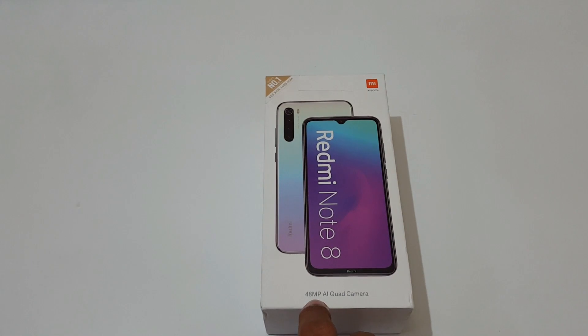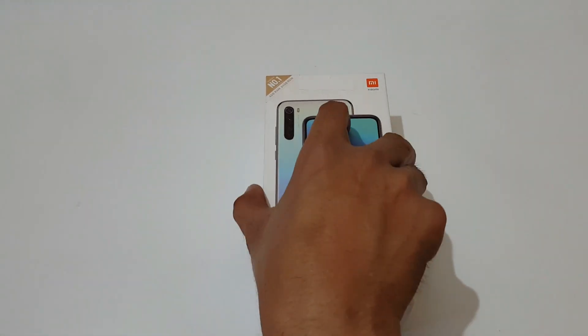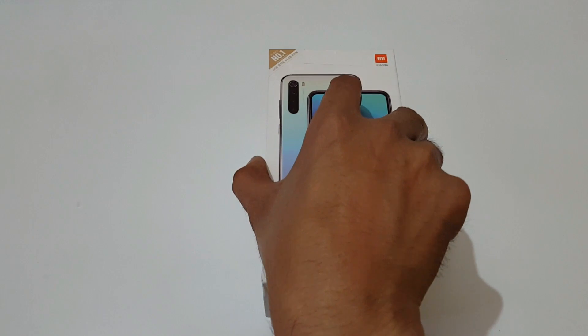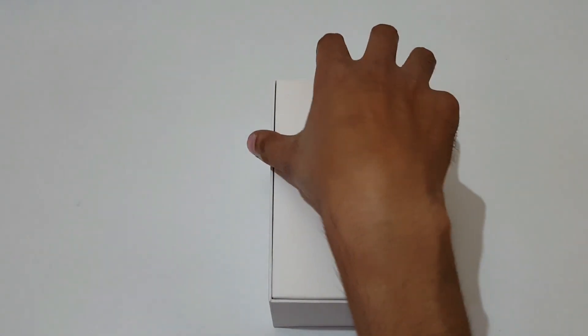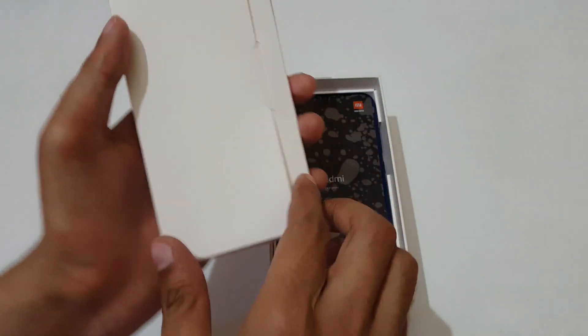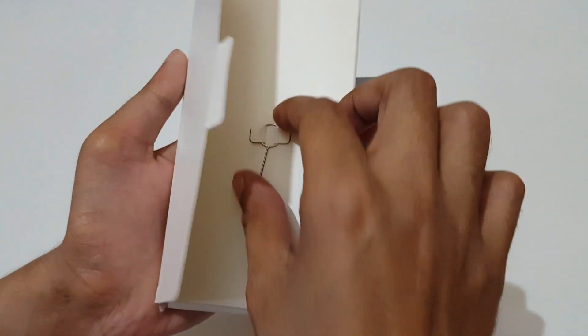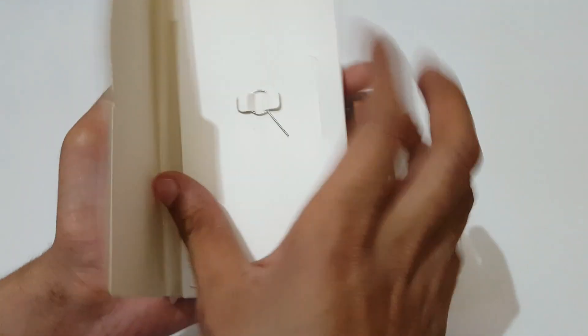You can see the 48 megapixel AI quad camera setup is available in this smartphone. Now quickly open the box.